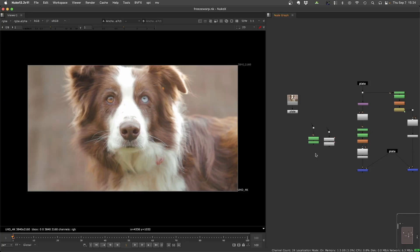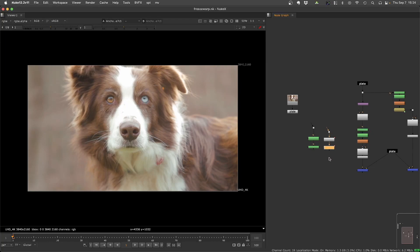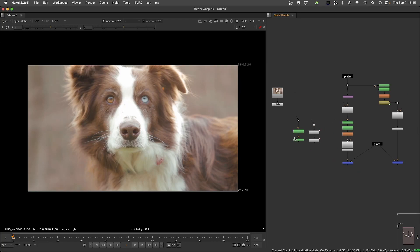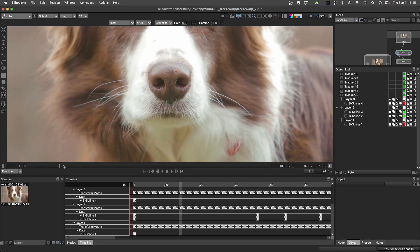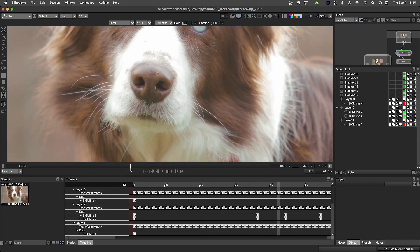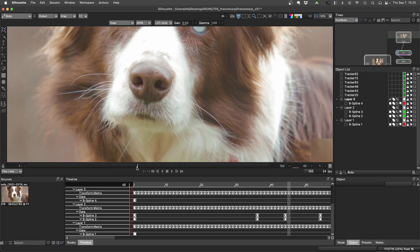So now it can handle several nodes at once, and also you can mix trackers and rotos, and also little UI things that make life easier. For example, here I did this roto on the nose of this dog,